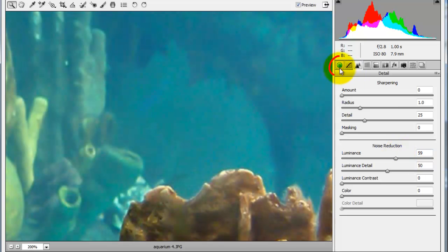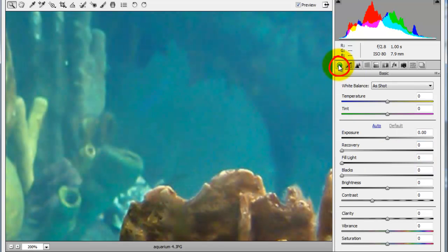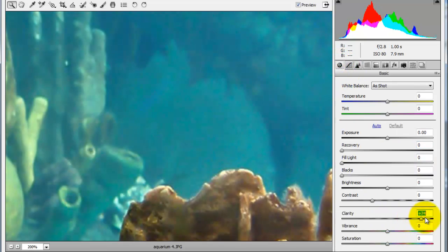We'll click on the Basics button and then go to Clarity. By sliding Clarity all the way up, you can see how much more contrast and detail it adds.